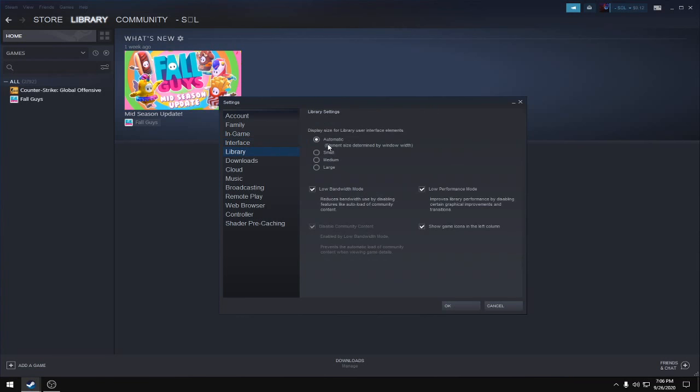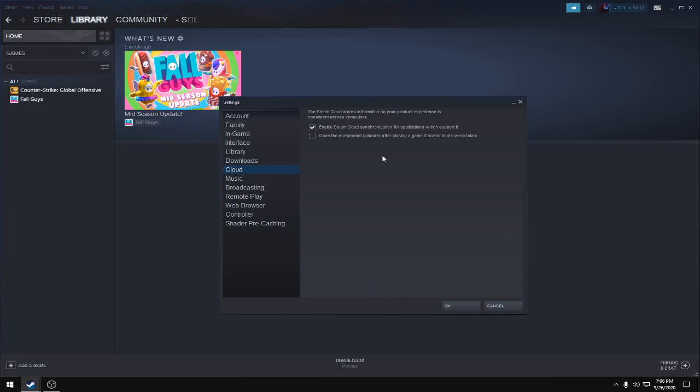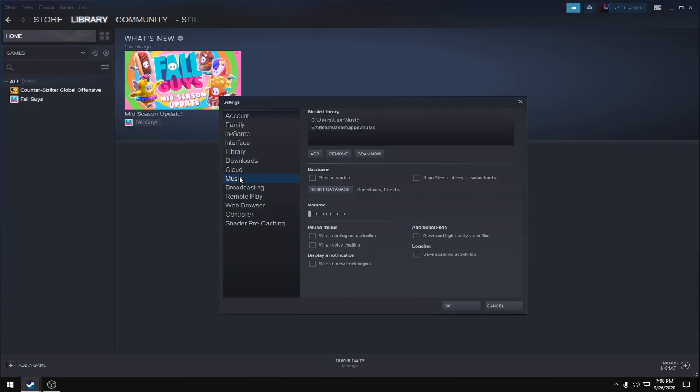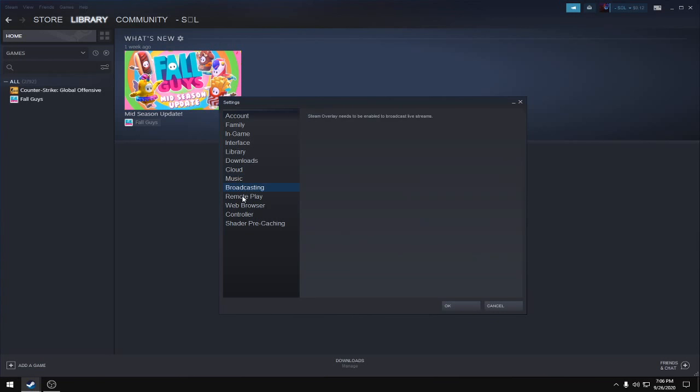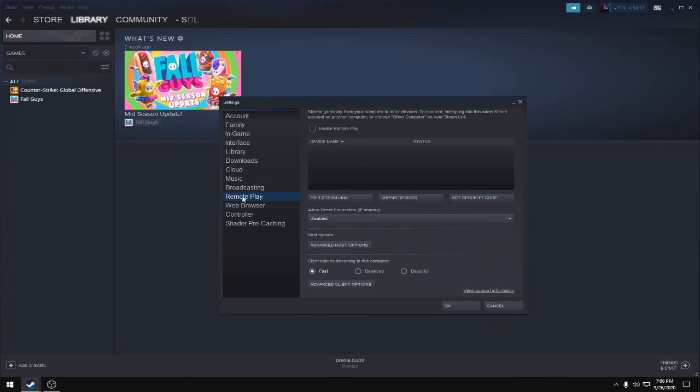Tick 'Low bandwidth mode' and 'Low performance mode'. Then go to the Cloud section and enable Steam Cloud. Next, go to the Music section and untick all options.